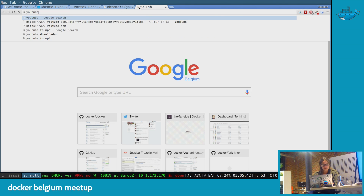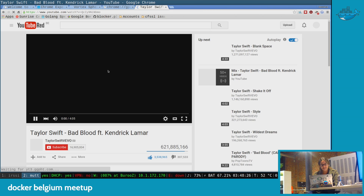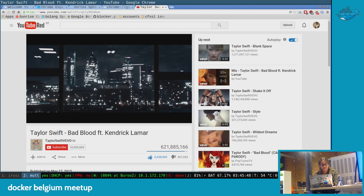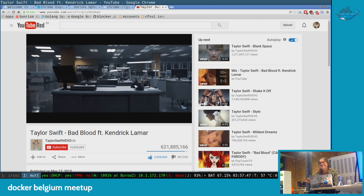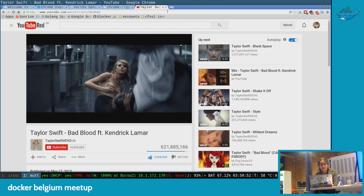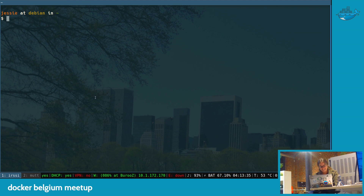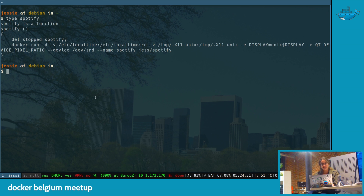Even sound works in a container — by mounting the sound device, which would be extremely harder in a VM. Spotify even has a Linux app, and this one does the same thing: mounting /dev/sound for sound, and the real trick is mounting the X11 socket for the display.